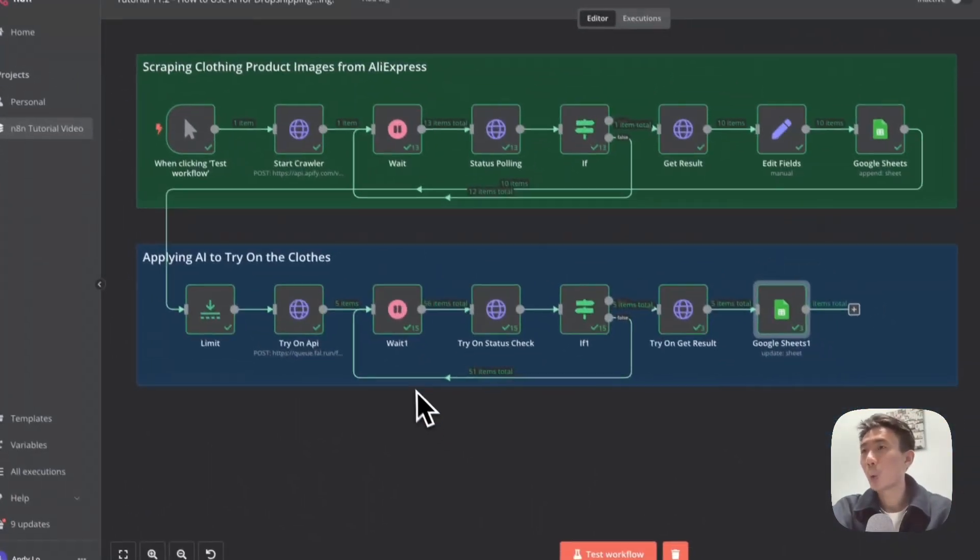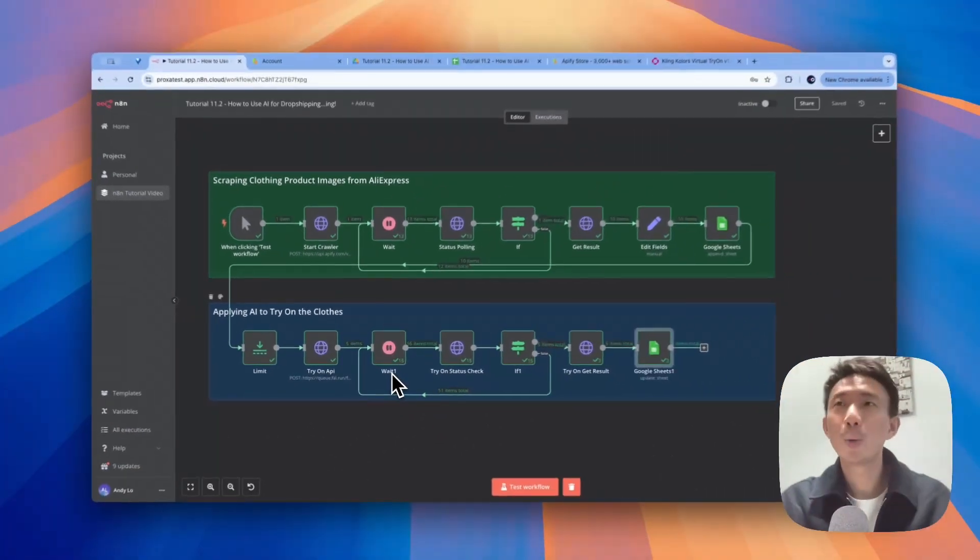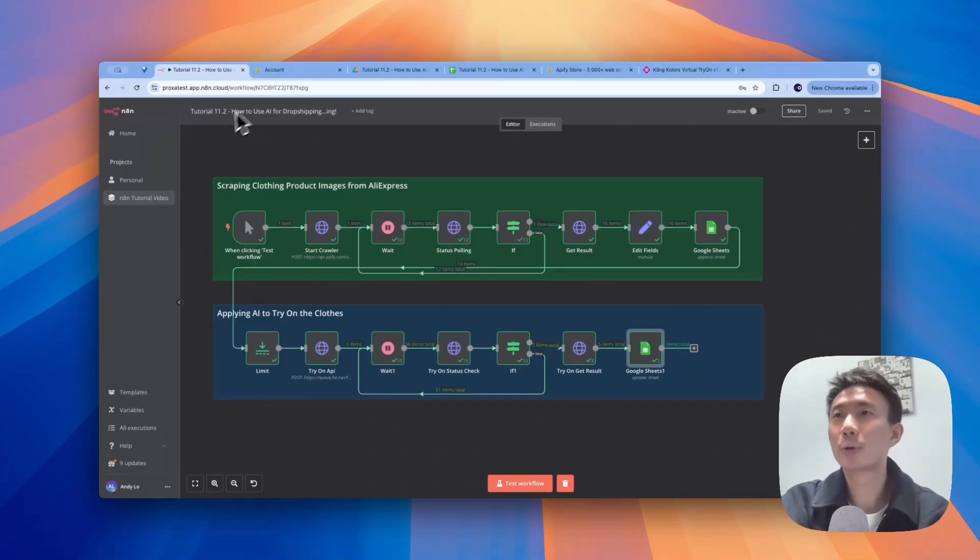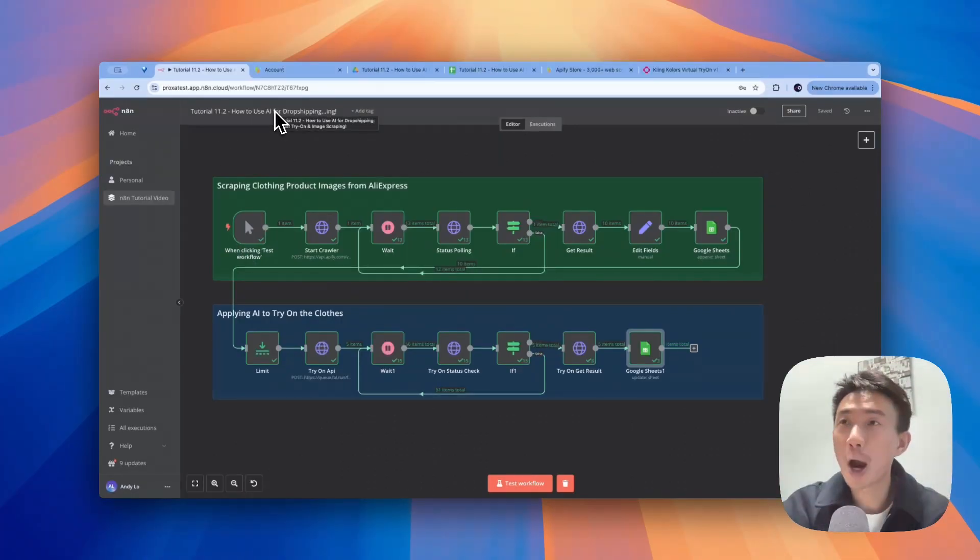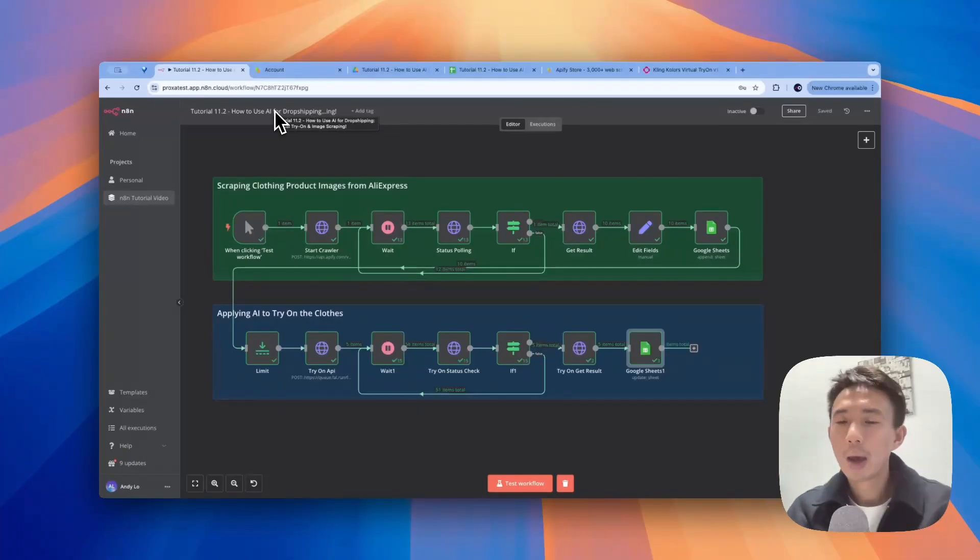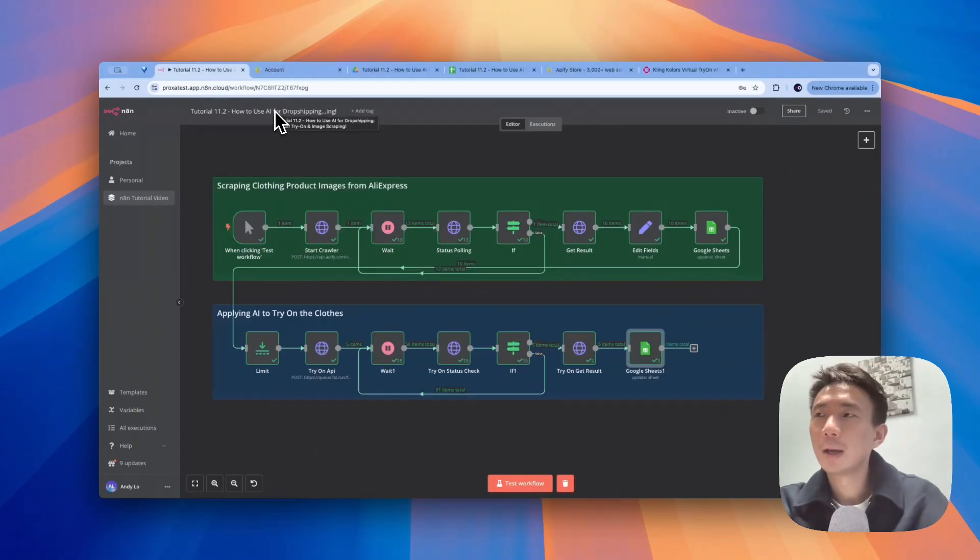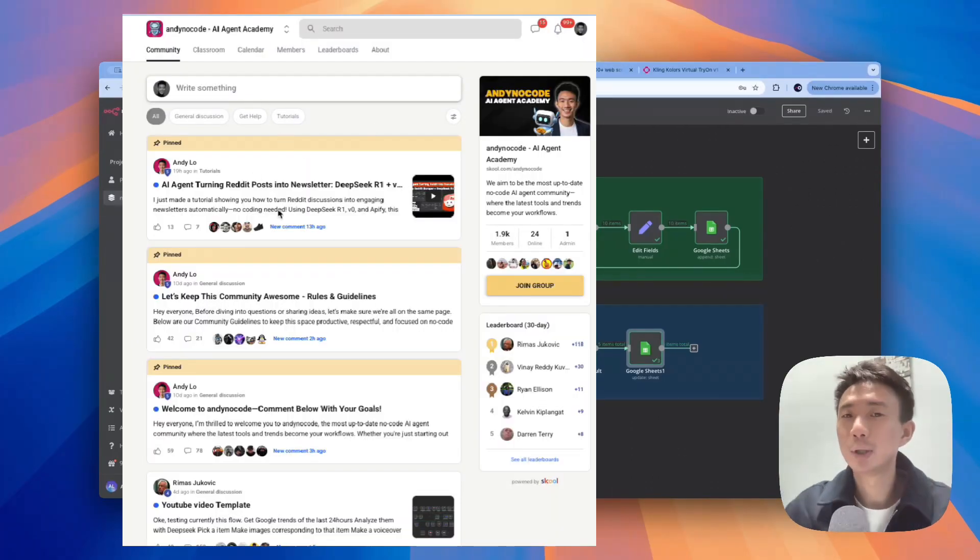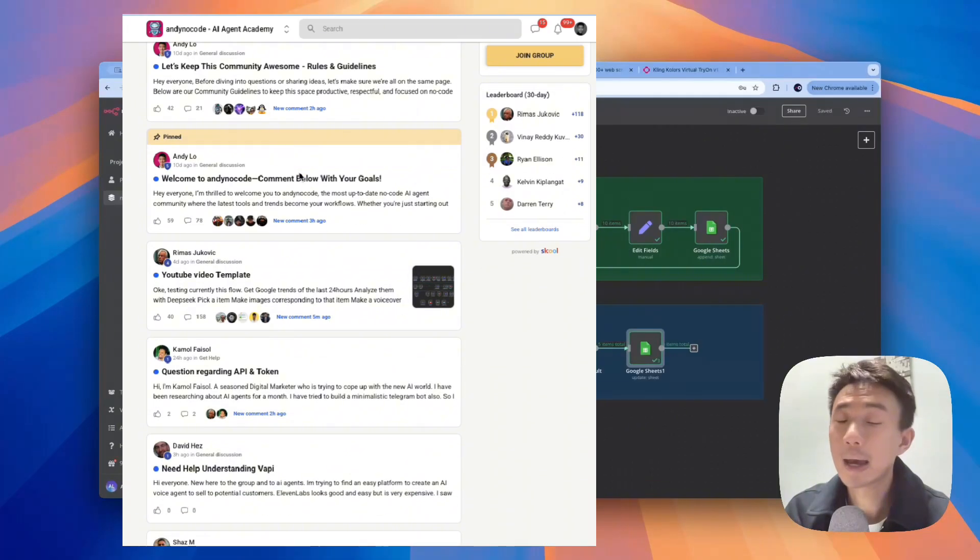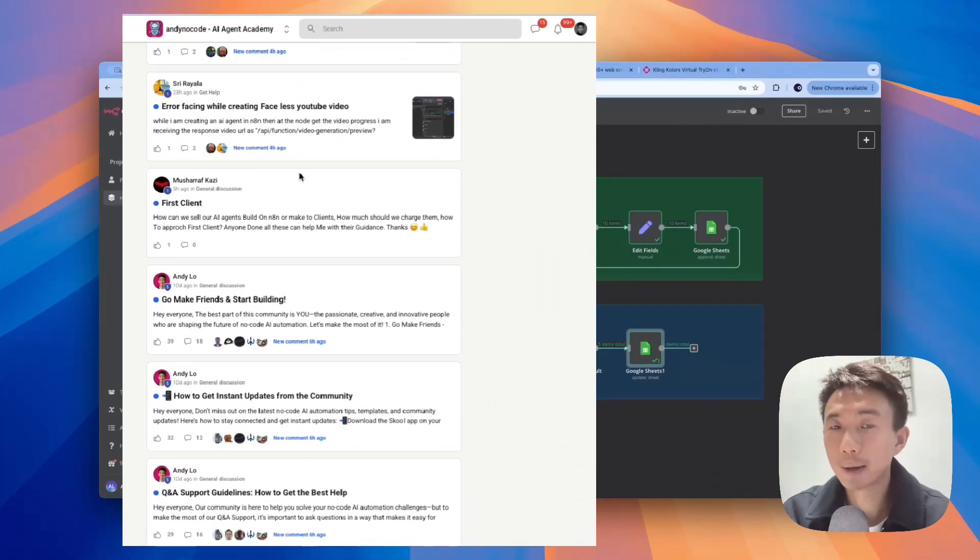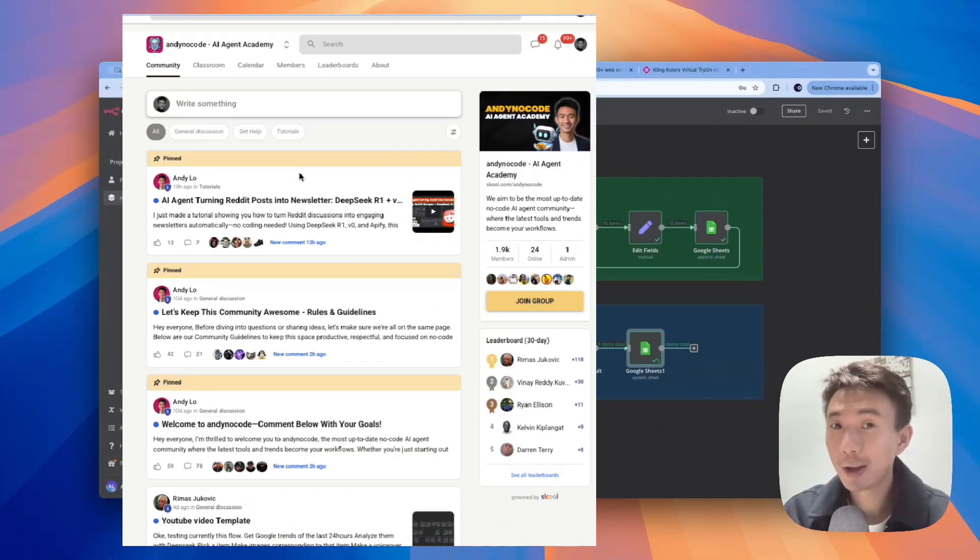Great. So basically, it's a quick tutorial on how we can use AI for dropshipping, how we can do the photo try-on, and we can do the image scraping from AliExpress as well. Hope you guys enjoyed this tutorial. If you would like to get the free template, please feel free to get it from our ND no-code community. I'll see you there.